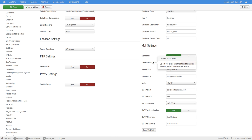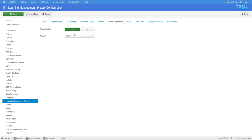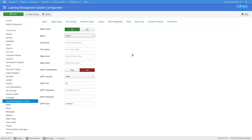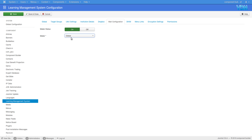If you want your component to use a different PHP mailer, sendmail, or SMTP values other than the global ones, you need to set them here. If you use global it falls back to the Joomla global; otherwise you can override it at the component level and send email in whatever way you would like.